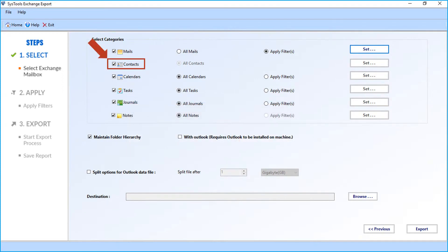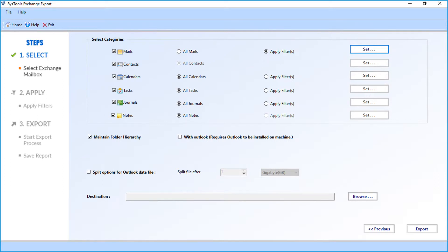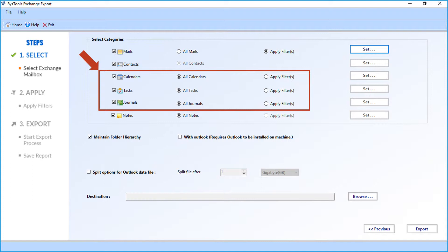You cannot apply filter options to contacts and notes, but you can select and apply filter options to calendars, tasks, and journals as per your requirements.